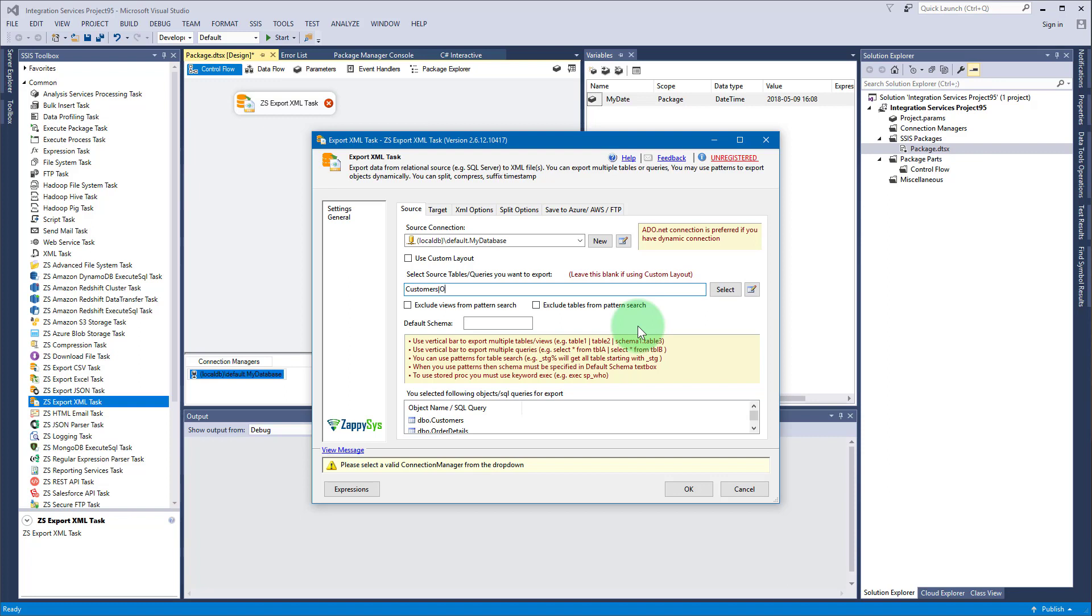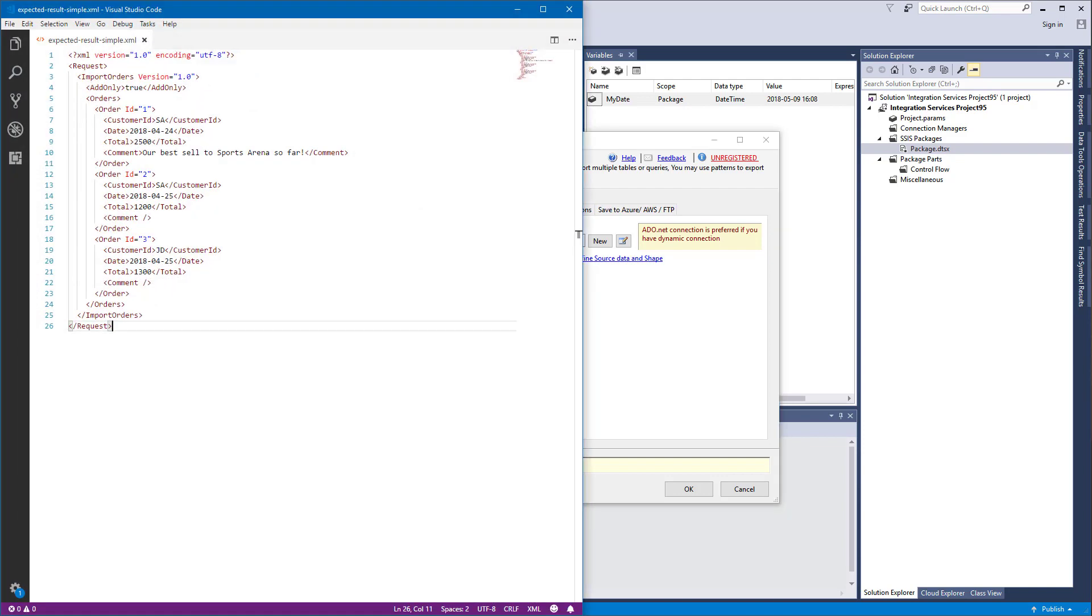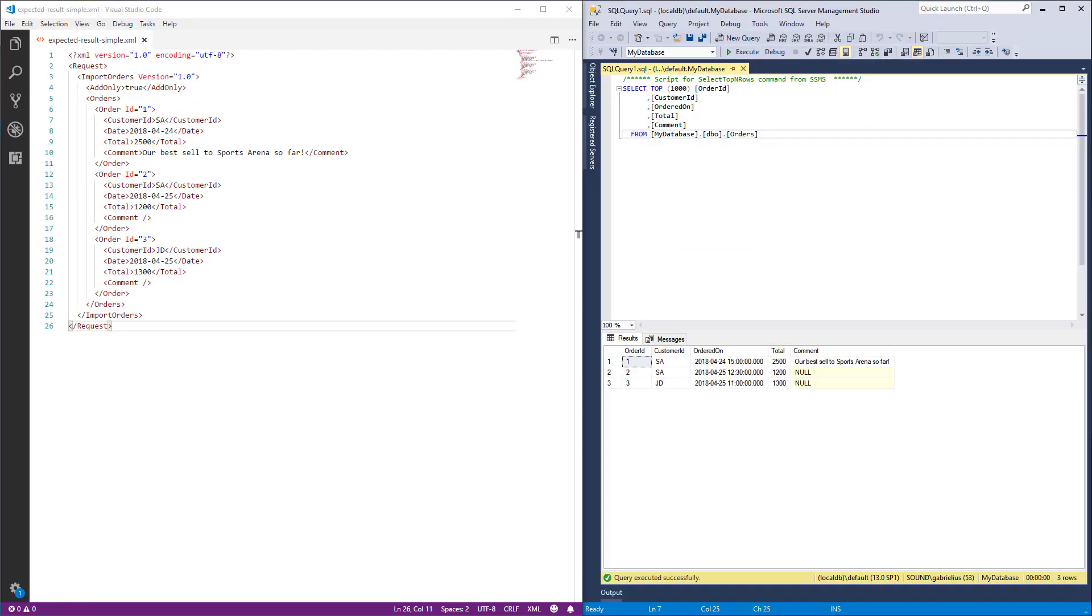Using customers pipe orders percent will export three tables as is, each to a different file. However, if you need a custom XML layout you will need to use custom layout option.